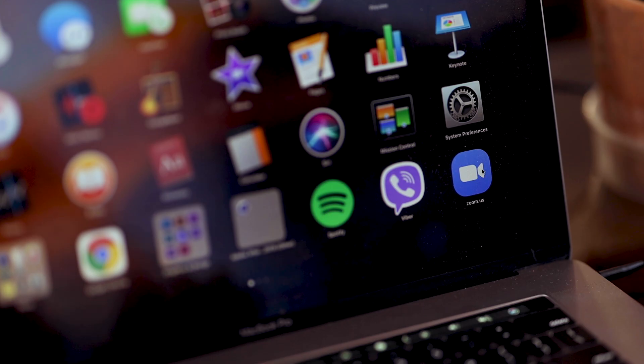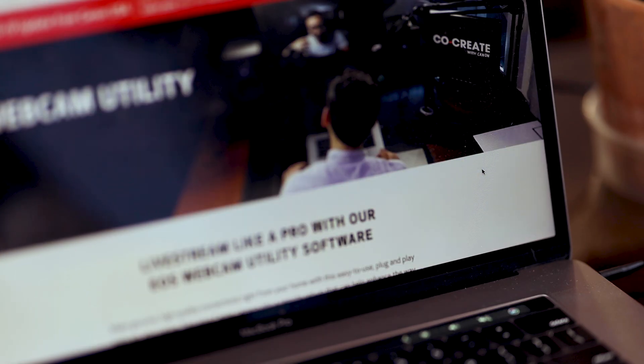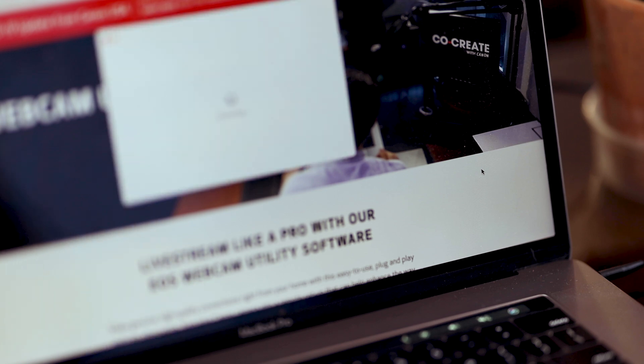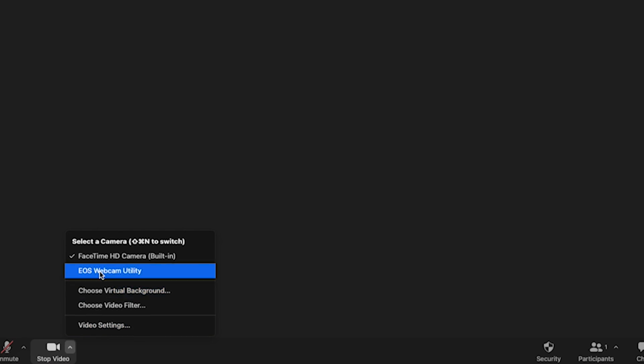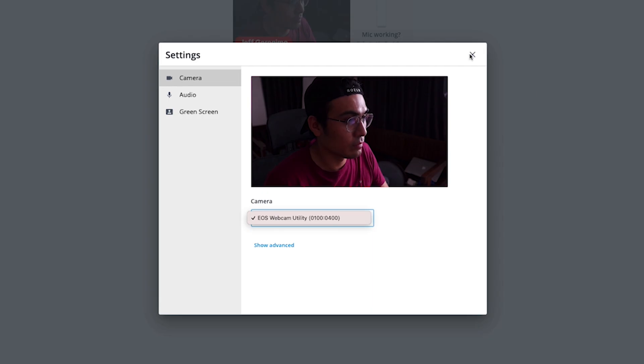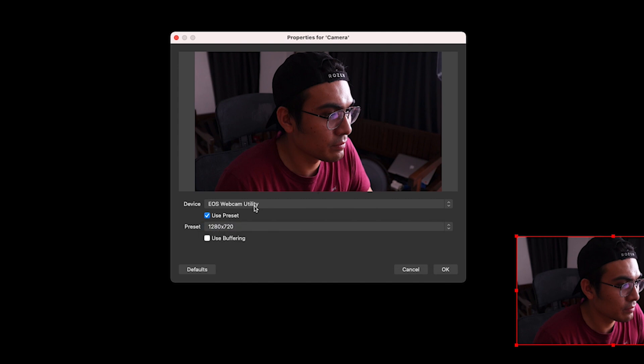Step 3: Your laptop or desktop should detect your camera, and you will be able to see the EOS Webcam Utility in your software like Zoom, StreamYard, or even OBS.